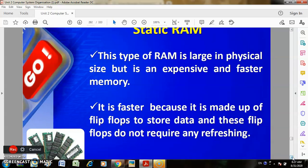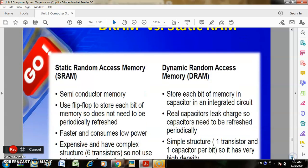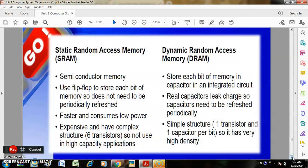Static RAM is large in physical size but is faster and more expensive memory. It is faster because it is made of flip-flops to store data, and flip-flops do not require any refreshment. The difference between DRAM and SRAM: DRAM stores a bit using a capacitor in an integrated circuit, while SRAM uses a flip-flop. DRAM capacitors leak charge and need refreshing; SRAM flip-flops do not. SRAM is faster and consumes less power but has a more complex and expensive structure — one transistor and one capacitor per bit for DRAM versus complex flip-flop circuits for SRAM.